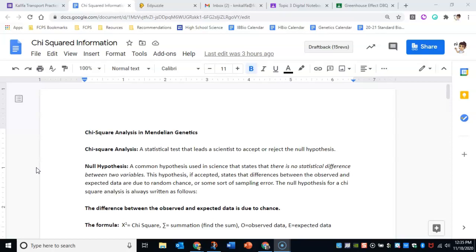Now this analysis is a statistical test and it basically just proves whether you can attribute whatever it is you're looking at to chance or if there's something further we need to be looking at. The way that we do that is with accepting or rejecting the null hypothesis.